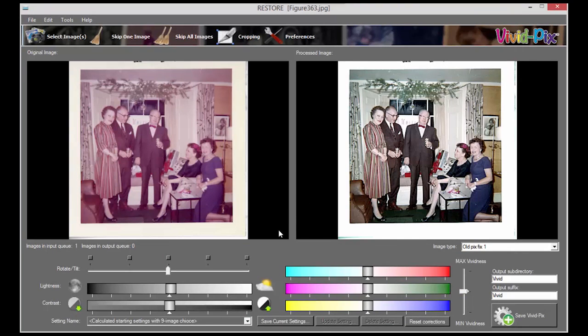Notice how much more vivid the colors are, and that the image is clearer and sharper.